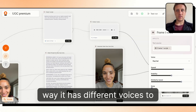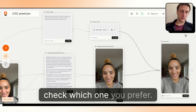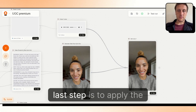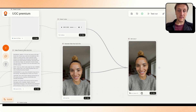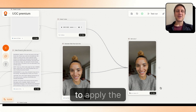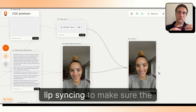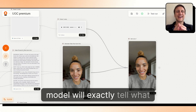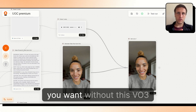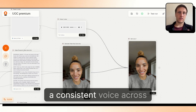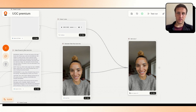In parallel, I generate a specific script with ElevenLabs — you can choose a voice by the way, it has different voices so you can pick which one you prefer. The last step is to apply the lip syncing, to make sure the model will say exactly what you want, without the VO3 effect, and that you have a consistent voice across the different frames.